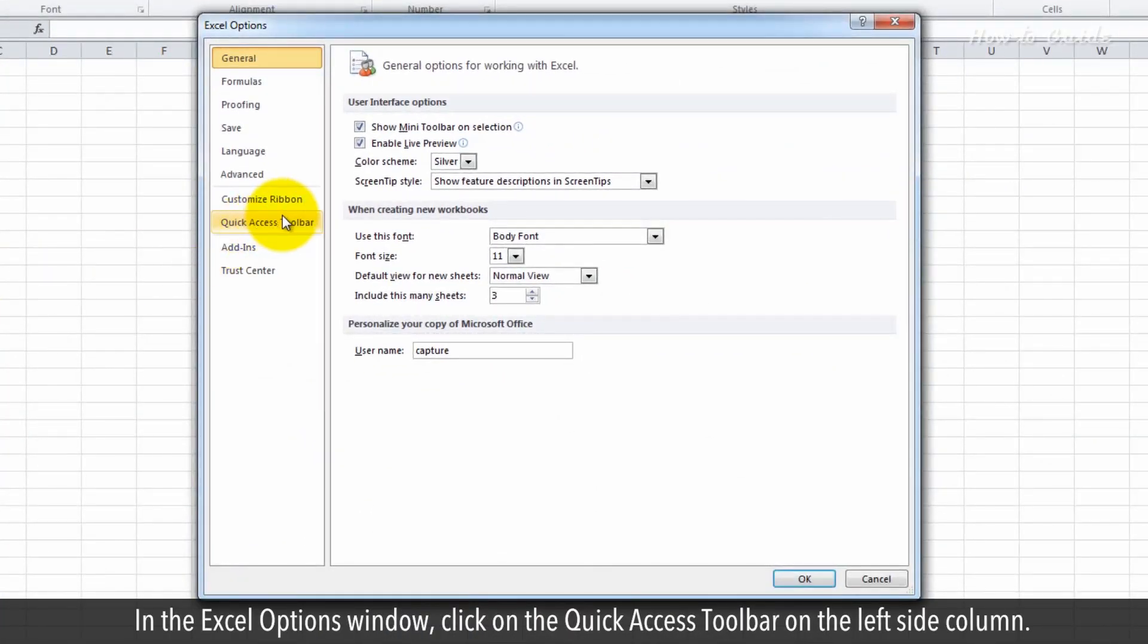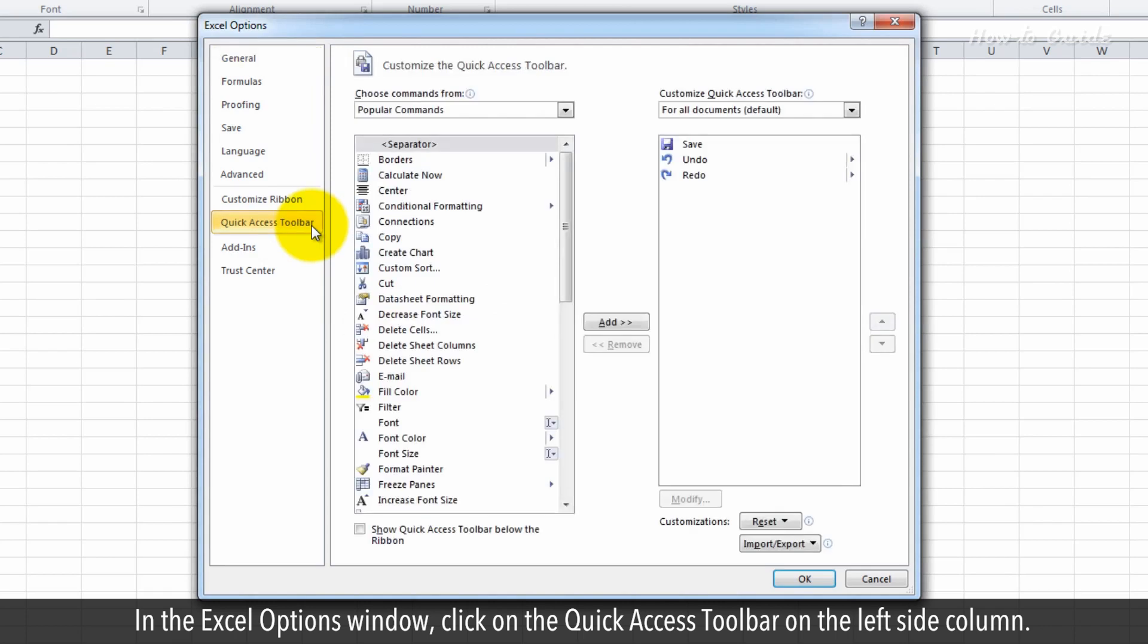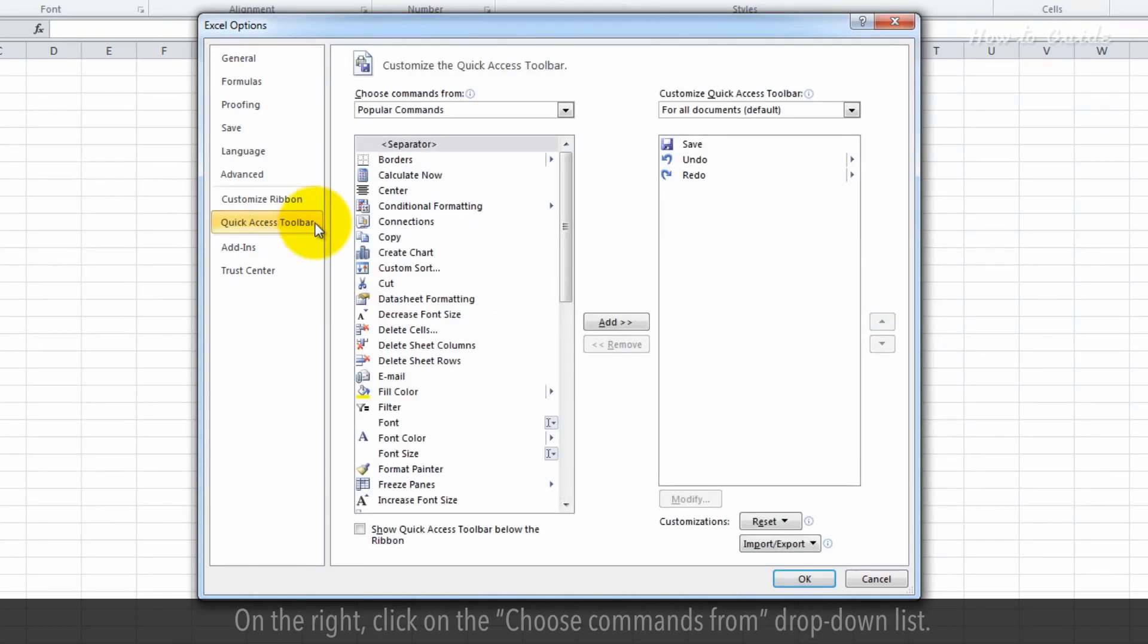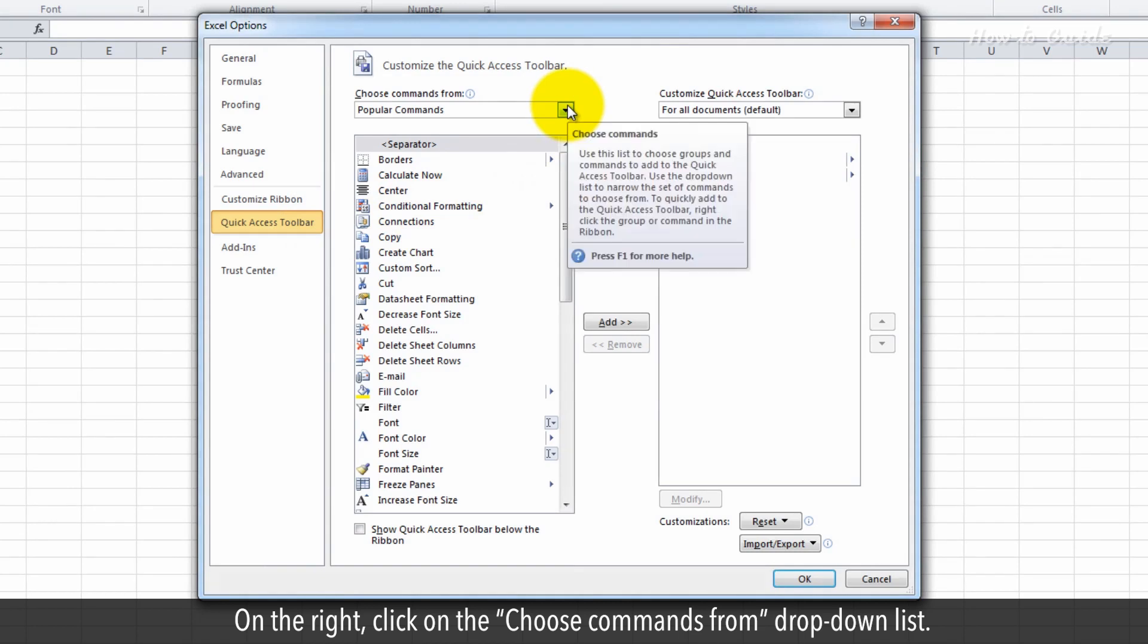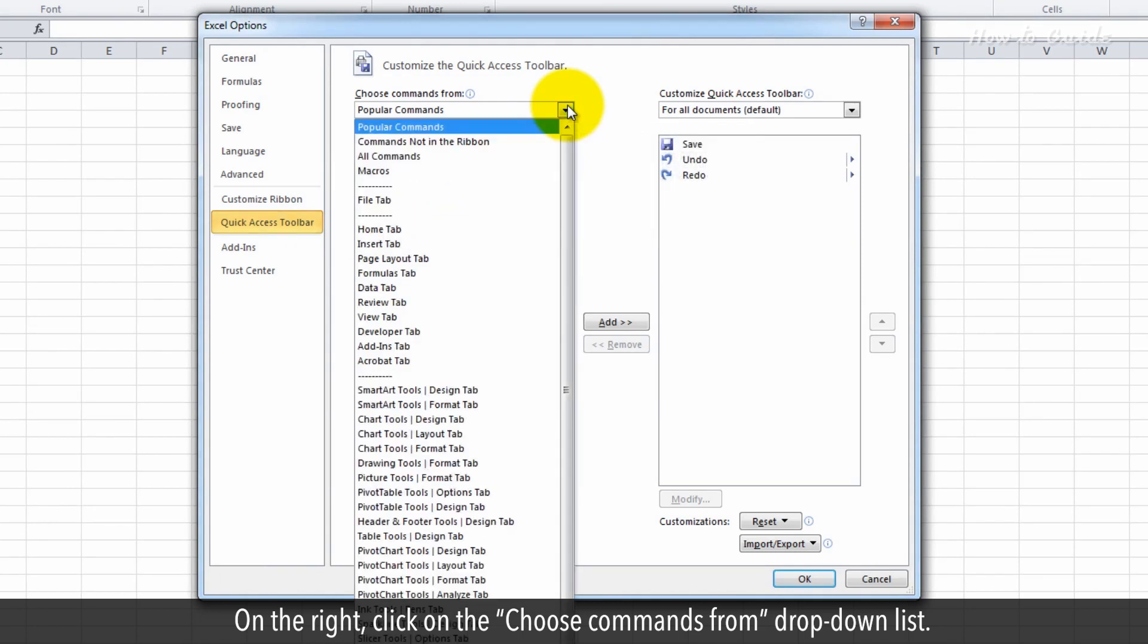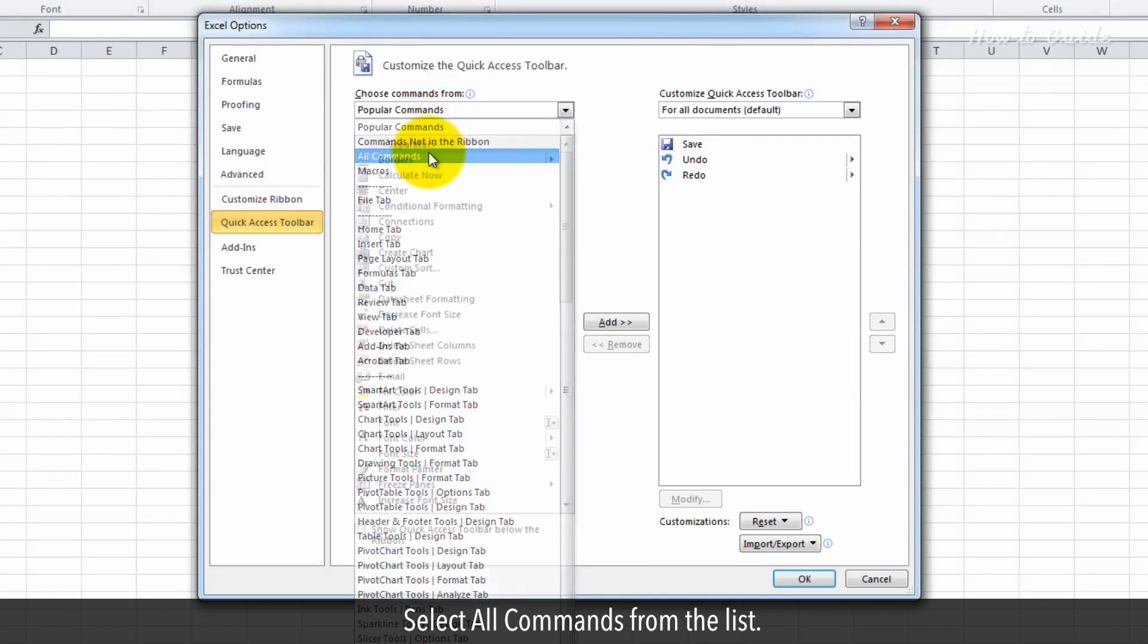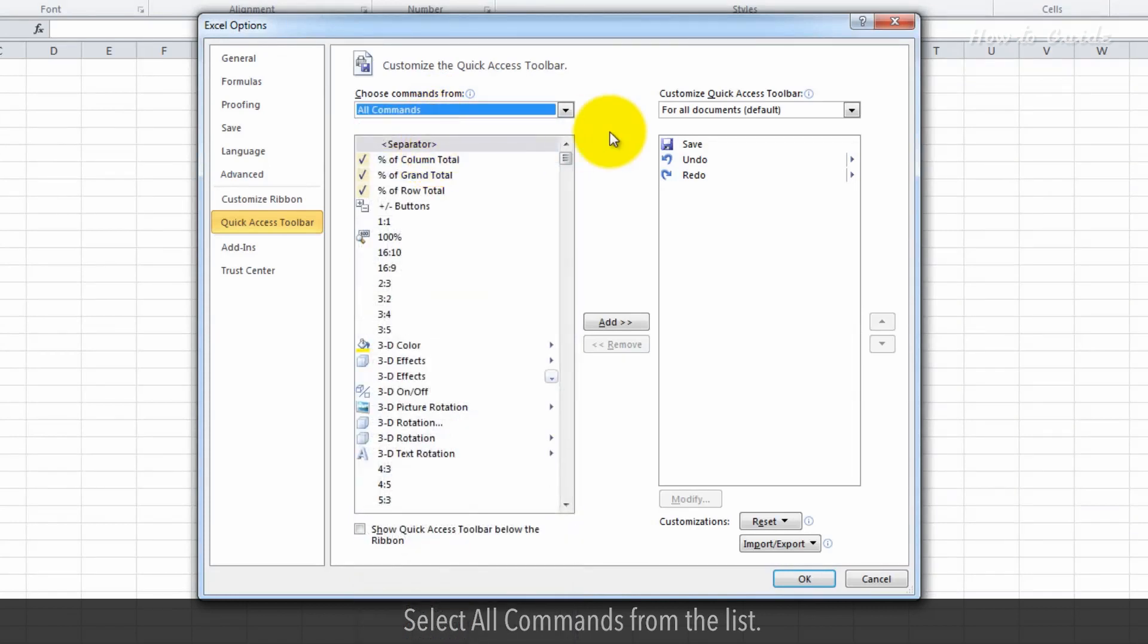In the Excel Options window, click on Quick Access Toolbar on the left side column. On the right, click on the Choose Commands From drop-down list. Select All Commands from the list.